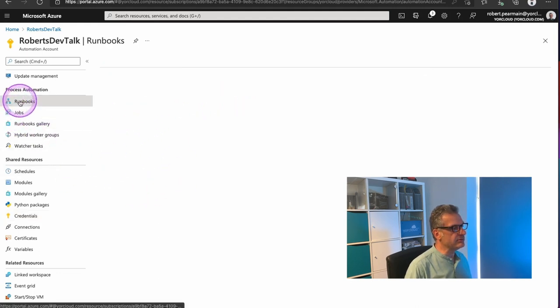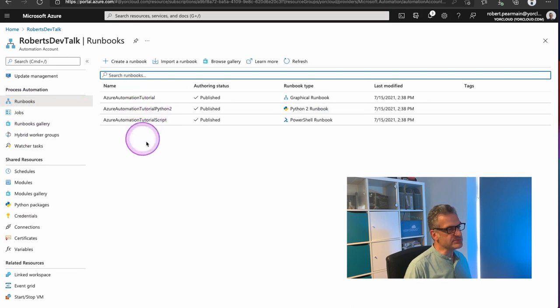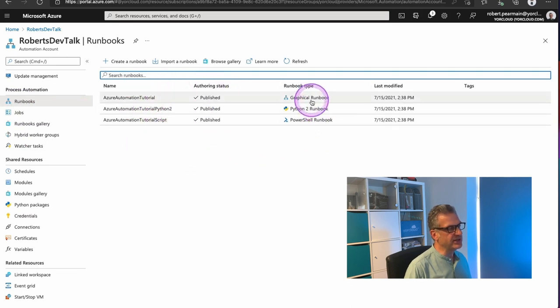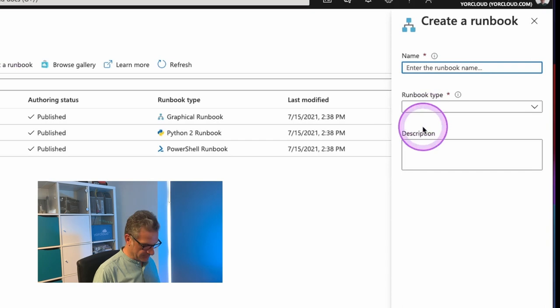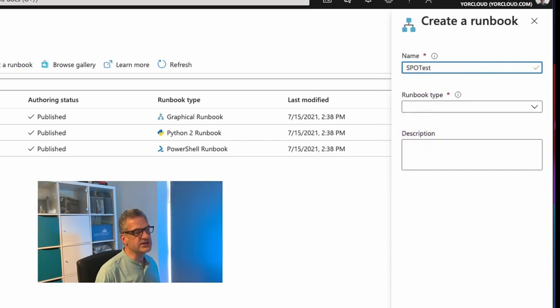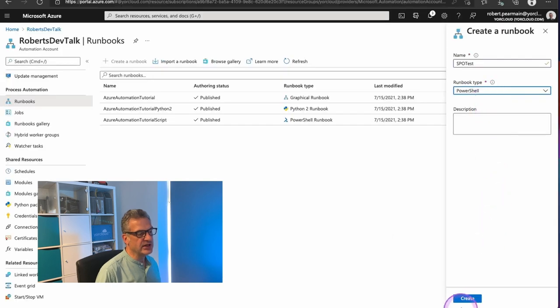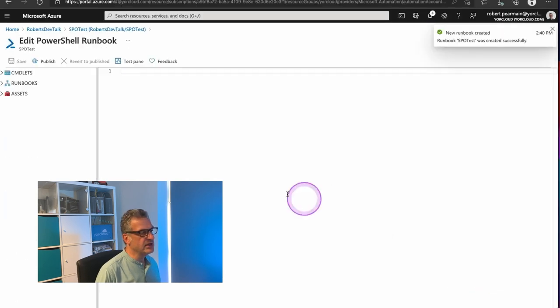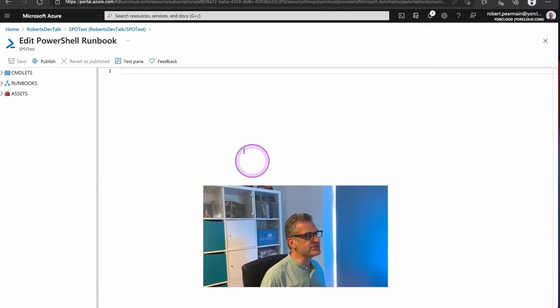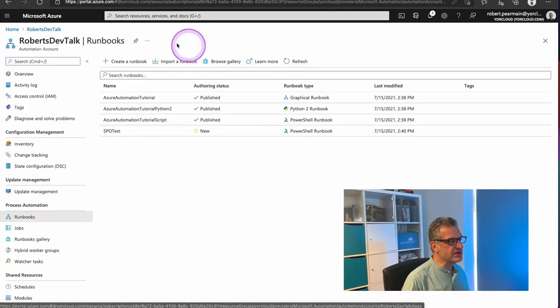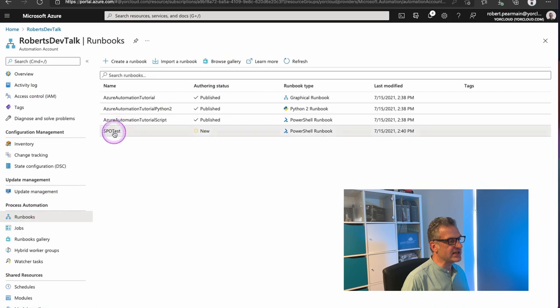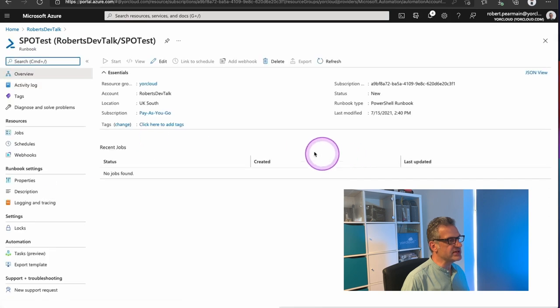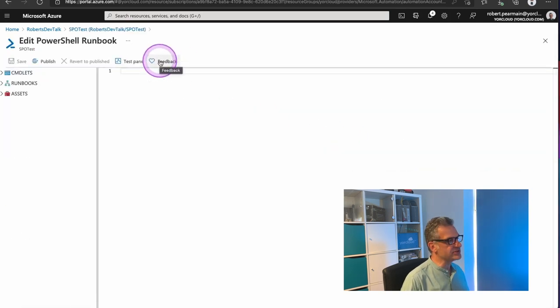I'm going to go to Runbooks. And it's got some sample ones created for me in there. But I'm going to create a Runbook. I'm going to call this SPOTest. I'm going to say it's PowerShell. And I'm going to click Create. And here I am. I'm in my editor screen. So if I was back in the Runbook screen, I would just select SPOTest and select Edit to get back to that screen.